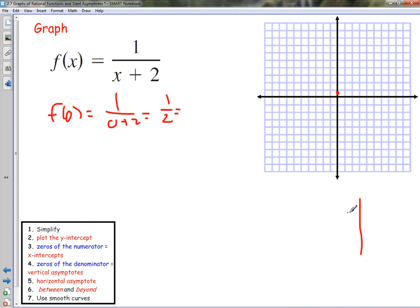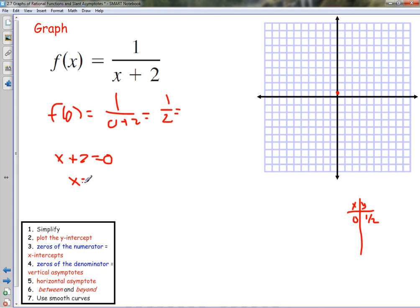We can start an x-y table. At x=0 we have 1/2. Now we find the zeros of the numerator — this one has no zeros in the numerator, so there are no x-intercepts. Then zeros of the denominator: x plus 2 equals 0 when x equals negative 2. That's not in our domain, so we put in a vertical asymptote at x equals negative 2.